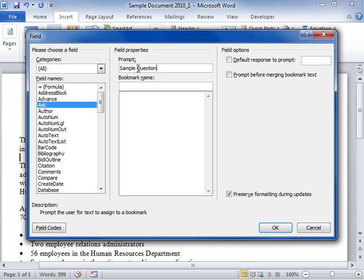In the Bookmark Name field, enter the name of the bookmark that will store the response to the prompt.